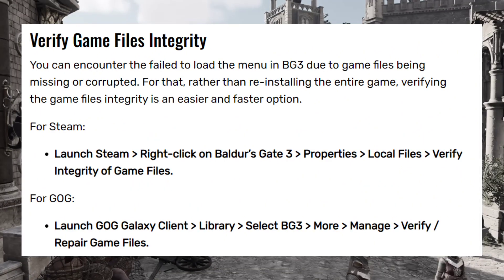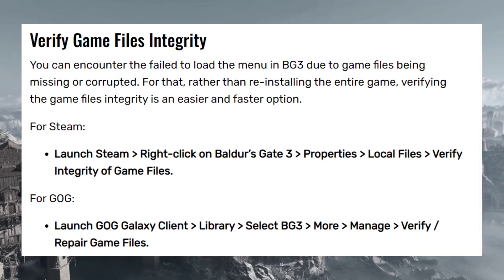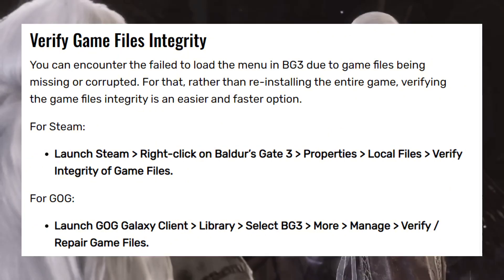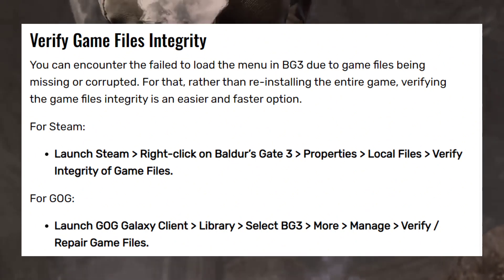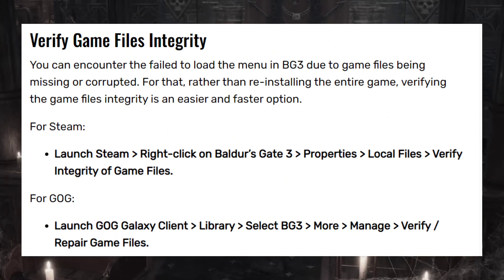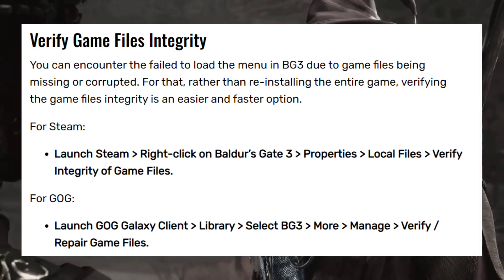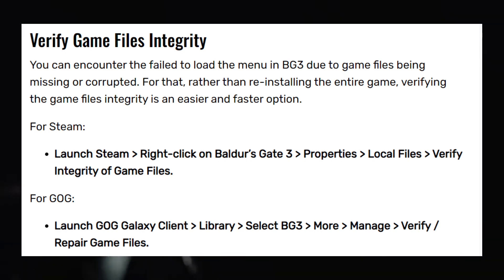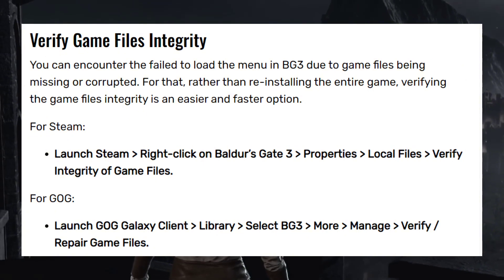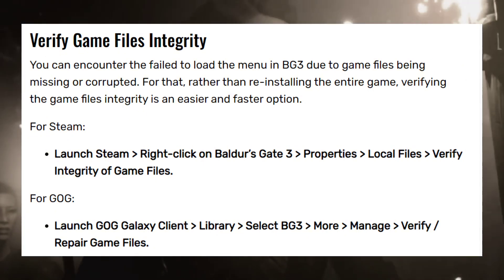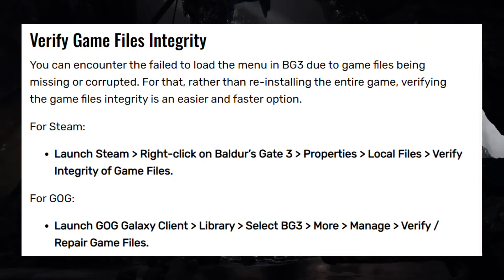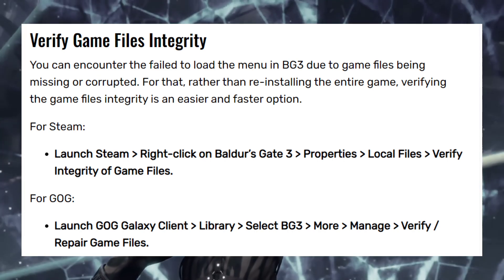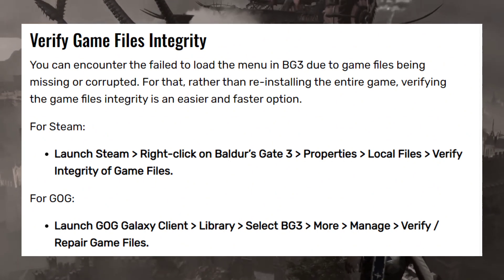Lastly, verify the game files' integrity. You can encounter the 'Failed to load menu' error in BG3 due to missing or corrupted game files. Rather than reinstalling the entire game, verifying file integrity is an easier and faster option. For Steam, launch Steam, right-click on Baldur's Gate 3, go to Properties, Local Files, and select 'Verify integrity of game files.'